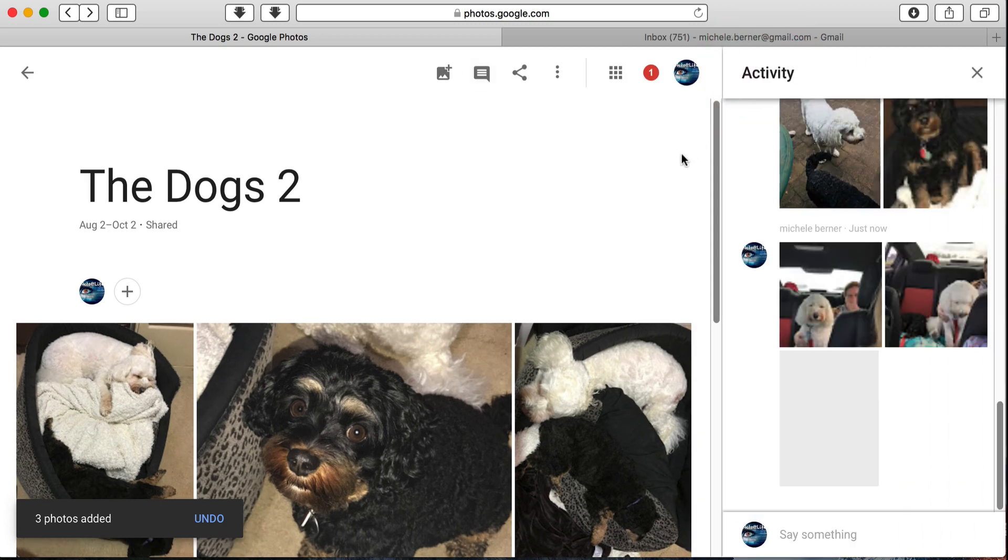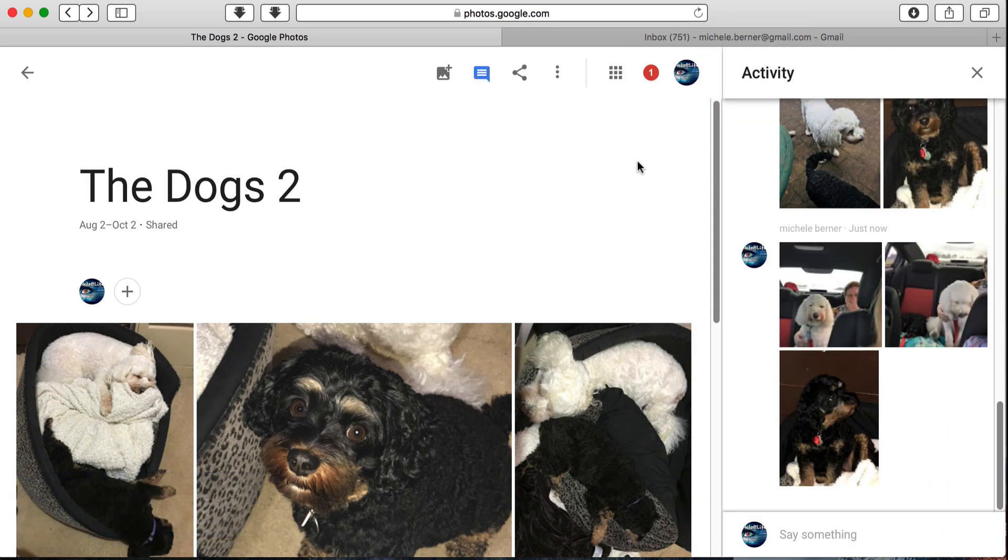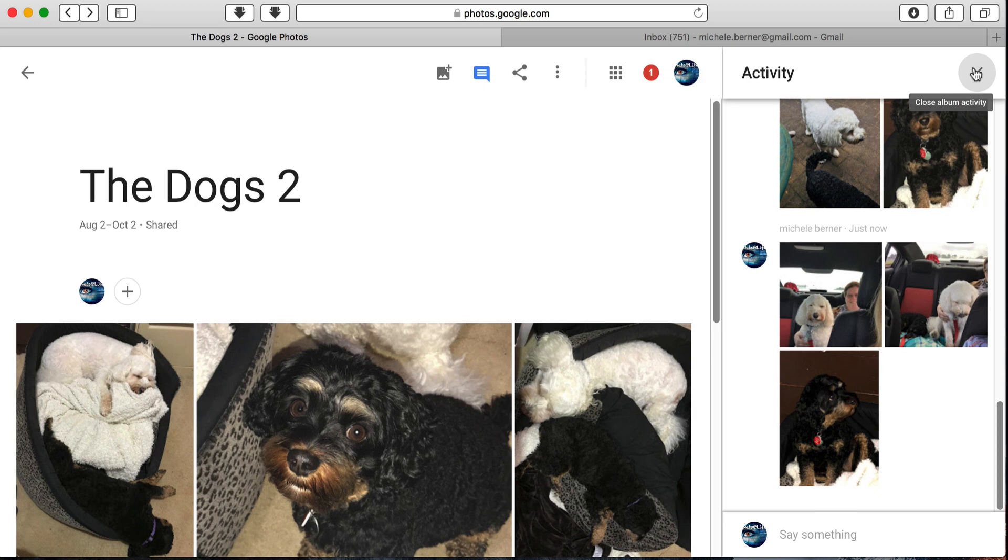View Activity. So if it was a shared album, then I could see what photos had been added or who'd contributed a comment. This isn't a shared album, so there's not much you can actually see in here other than what photos have been put into the album.